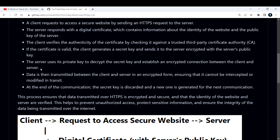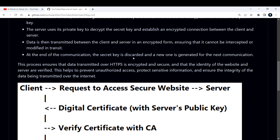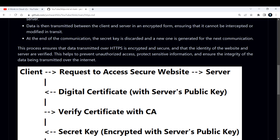The server uses its private key to decrypt the secret key and establish the encrypted connection between the client and server. The data is then transmitted between the client and server in an encrypted form, ensuring that it cannot be intercepted or modified in transit. At the end of the communication, the secret key is discarded and a new one is generated for the next communication — this is very important, because anyone with the secret key could access the data.